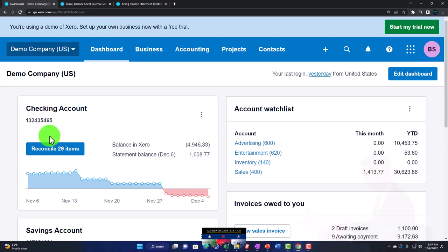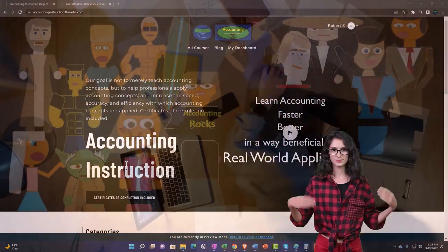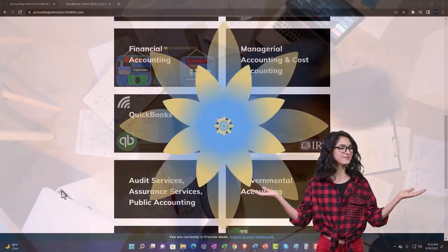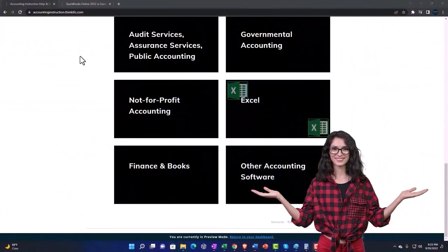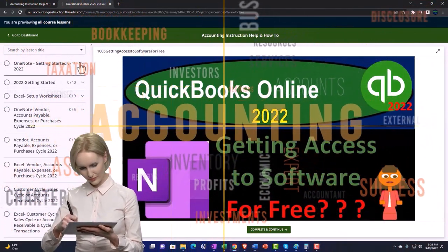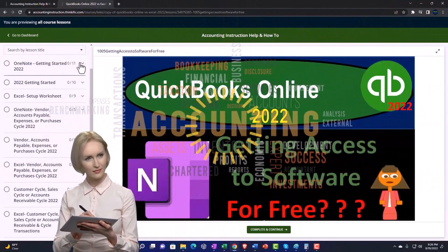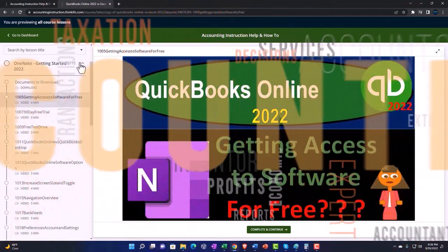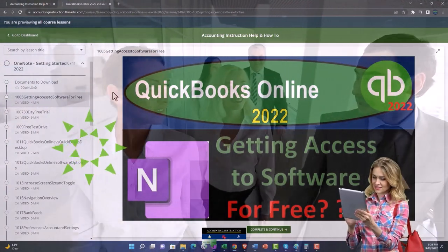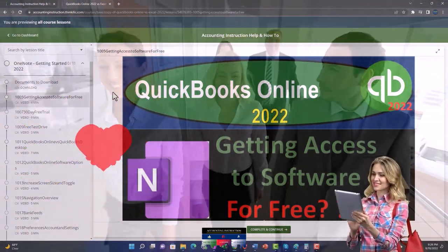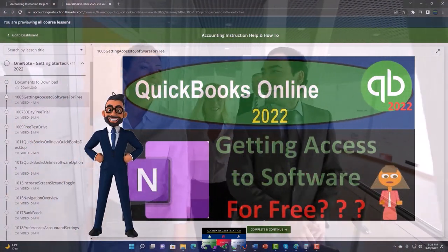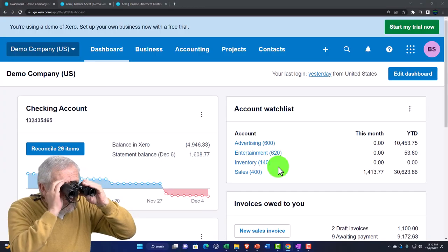Now we're going to think of a situation where we have credit memos. Support accounting instruction by clicking the link below, giving you a free month membership to all of the content on our website, broken out by category and further by course. Each course is organized in a logical, reasonable fashion, making it much easier to find what you need than on a YouTube page. We also include added resources such as Excel practice problems, PDF files, and QuickBooks backup files when applicable.